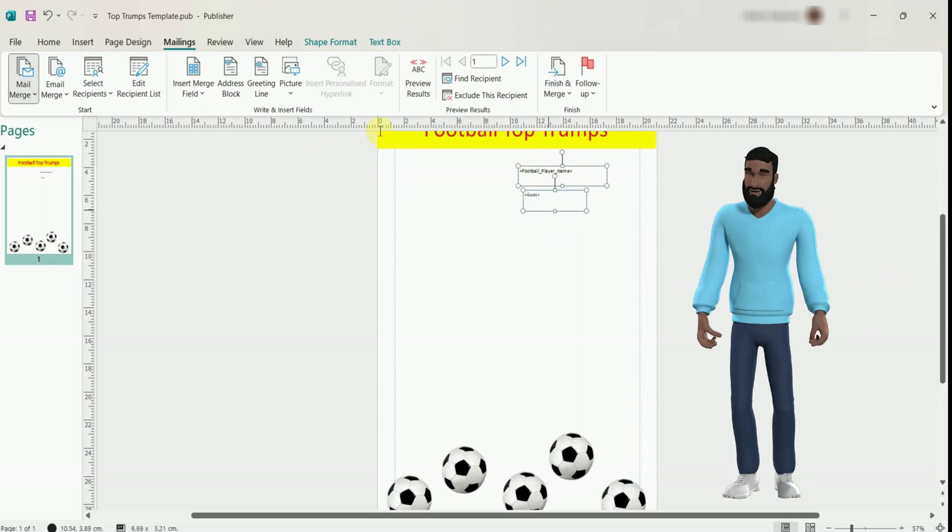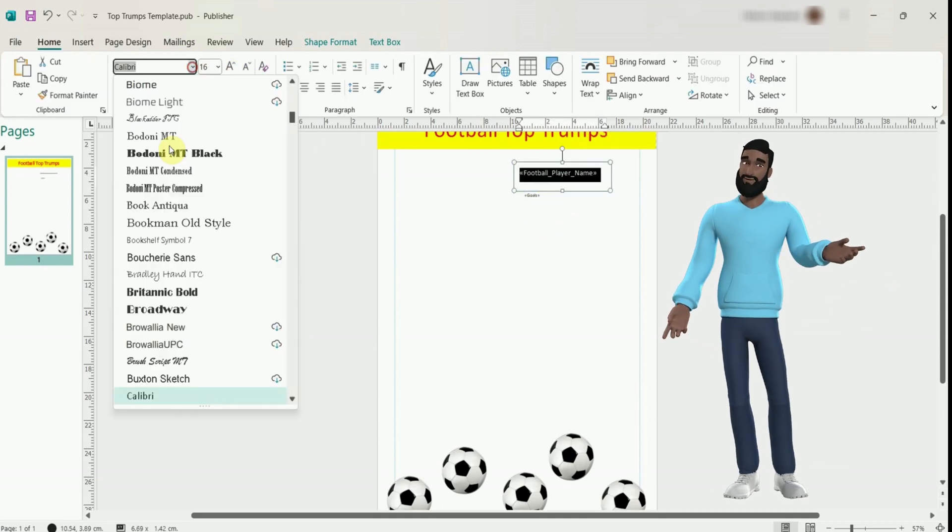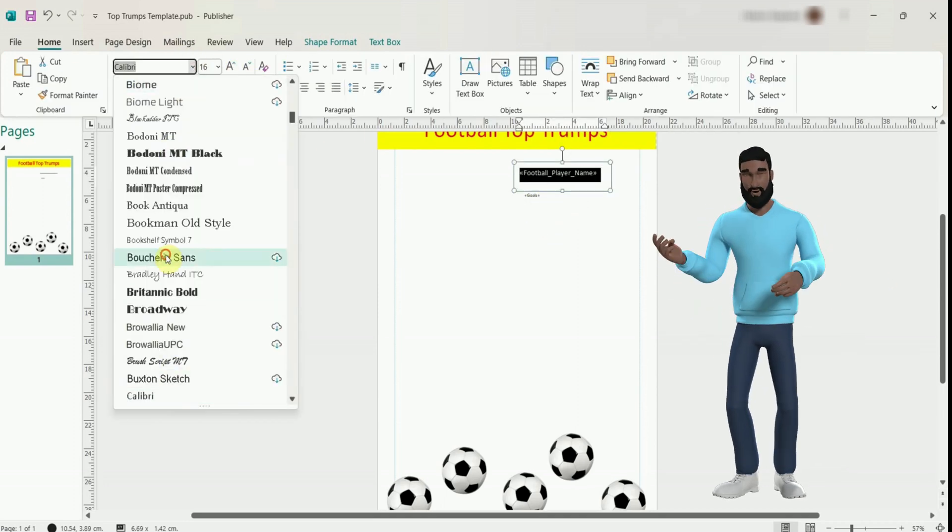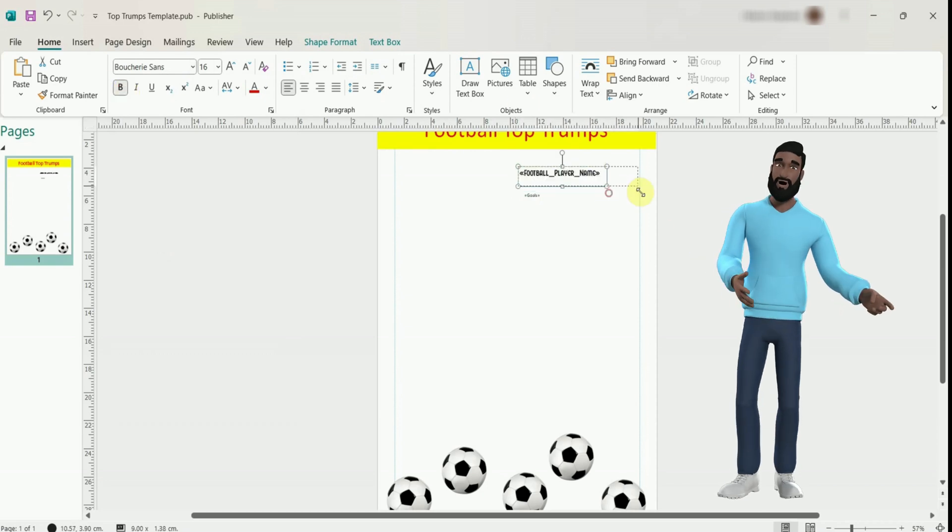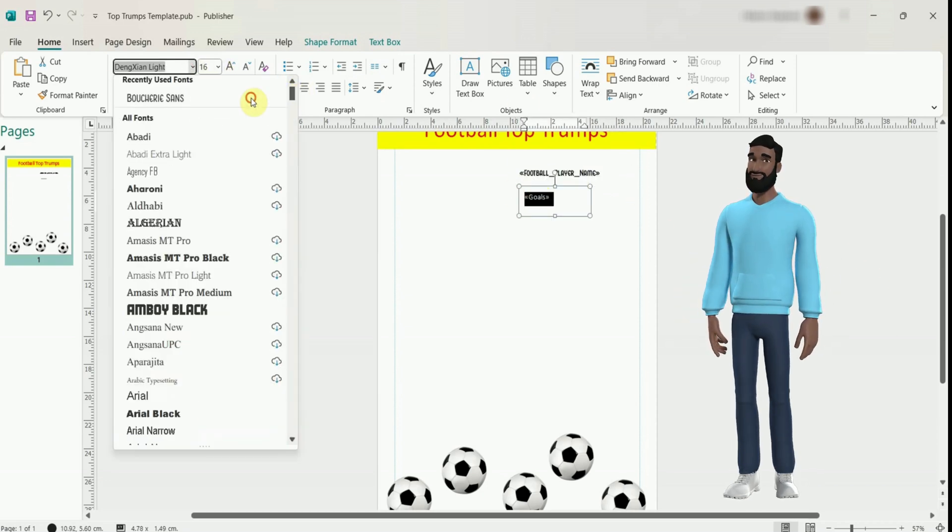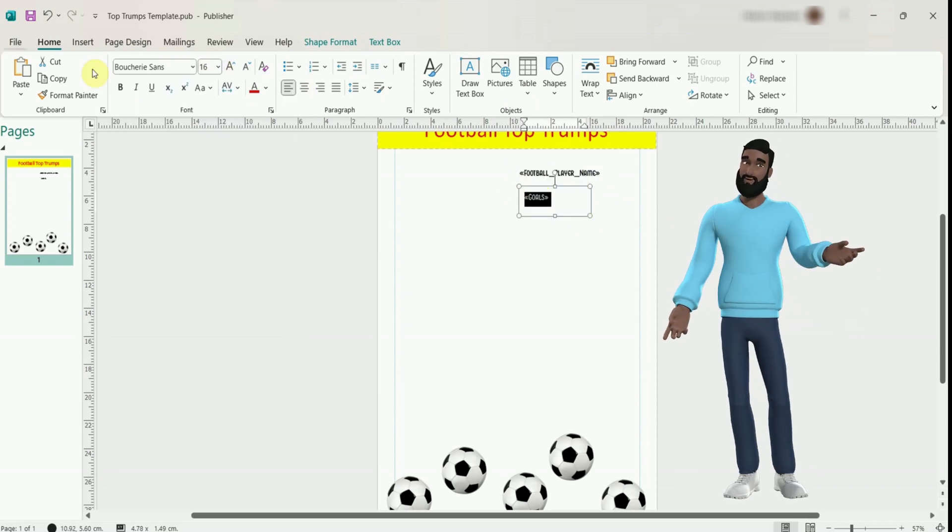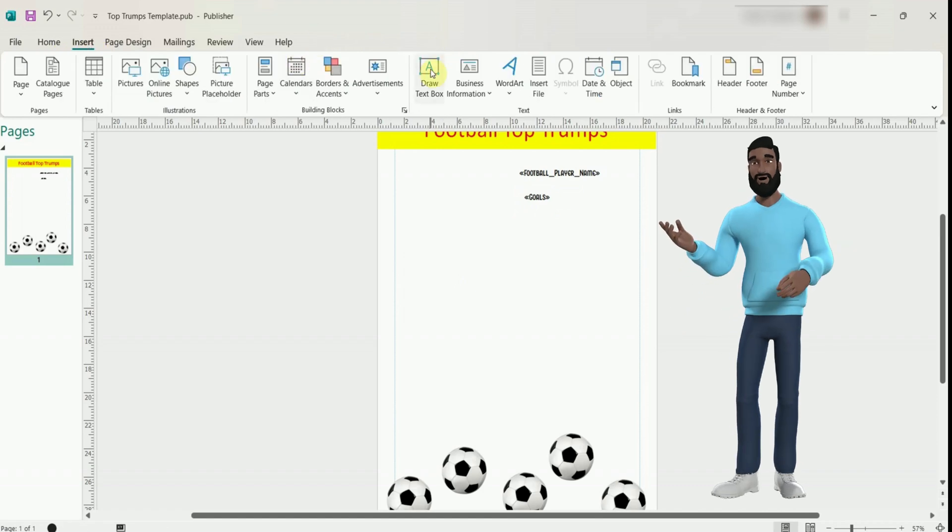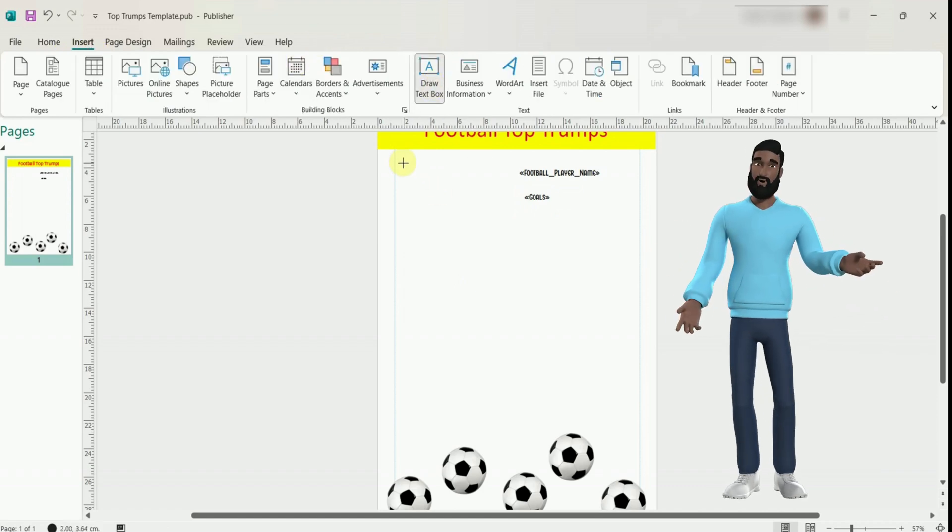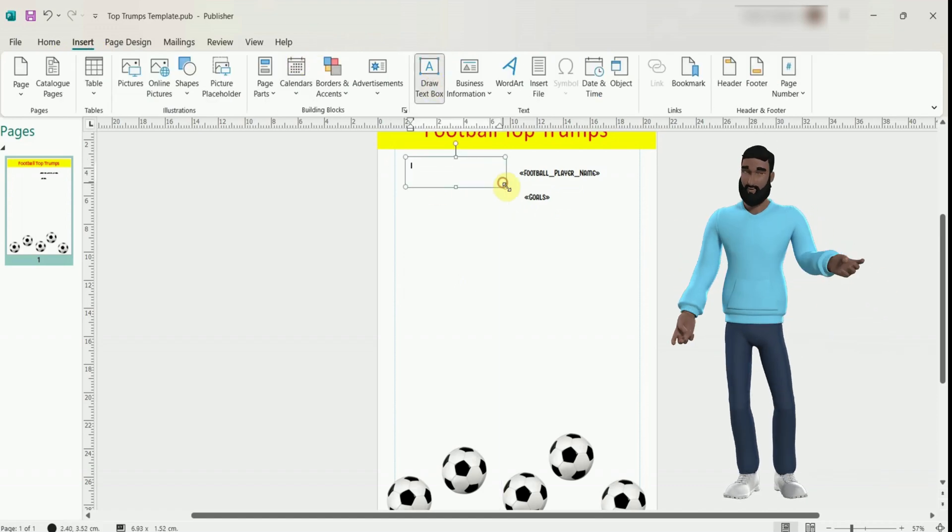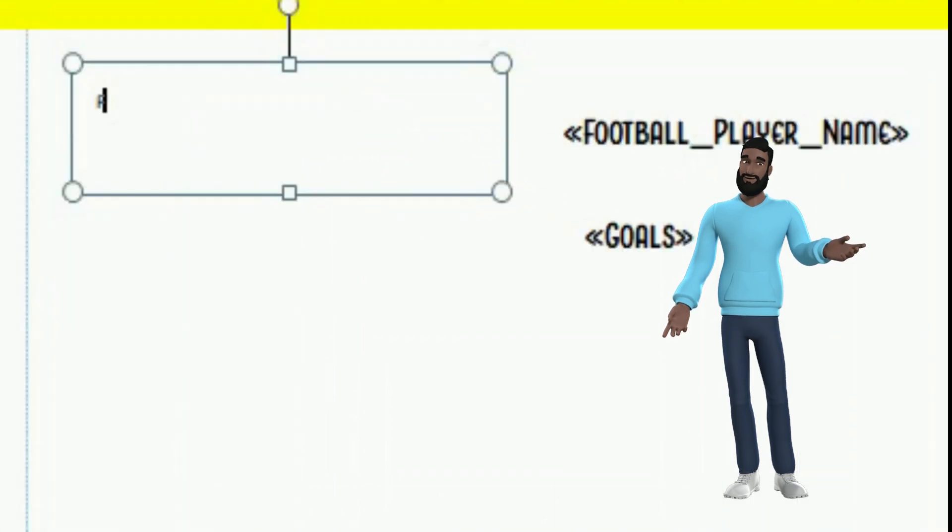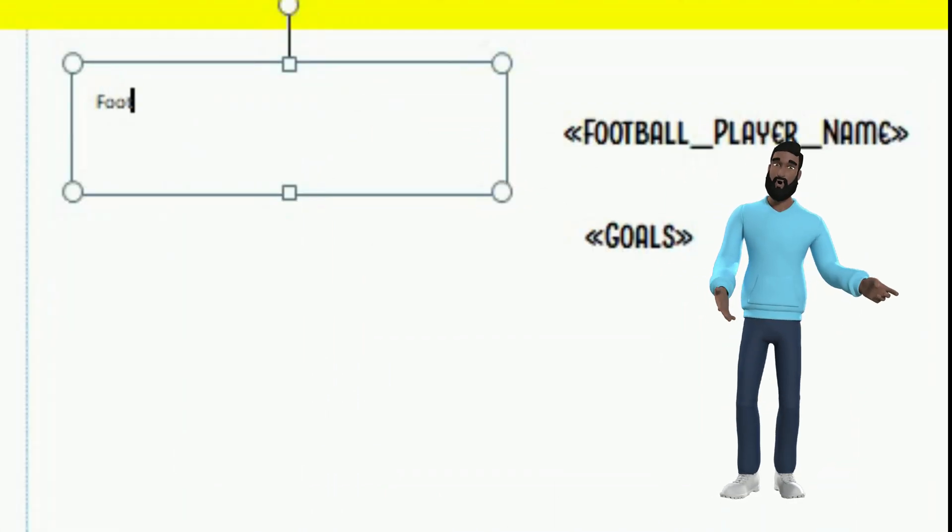I am going to change the font a bit so have sped the video up a little for you. If you need more Publisher videos perhaps leave a comment below the video and I will see if I can make some. You also need to press draw text box so you can add a label to describe the data on the card. It would just be a name and number otherwise.